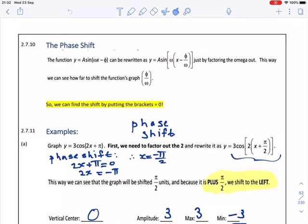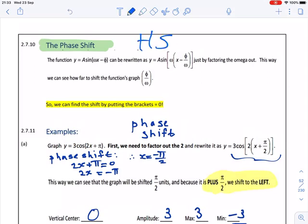This is MATD1544 and we're busy with the trig functions, the graphs, and specifically the sine and cosine graphs. Now we're going to look at the phase shift, also called the horizontal shift.